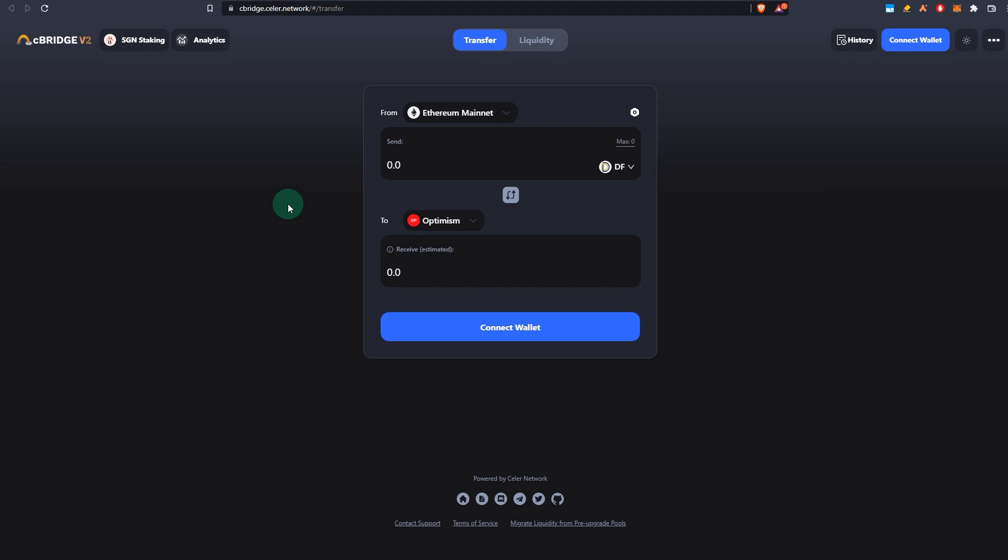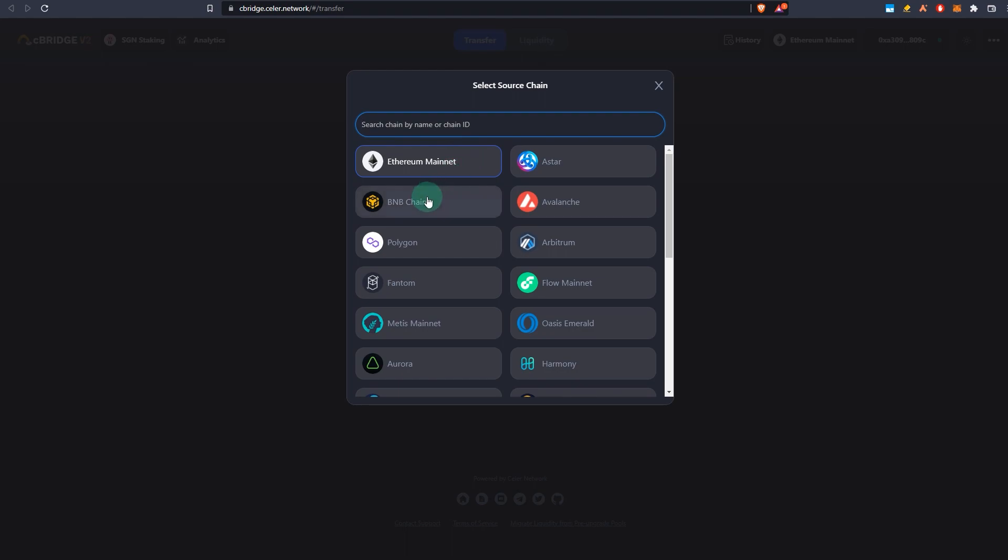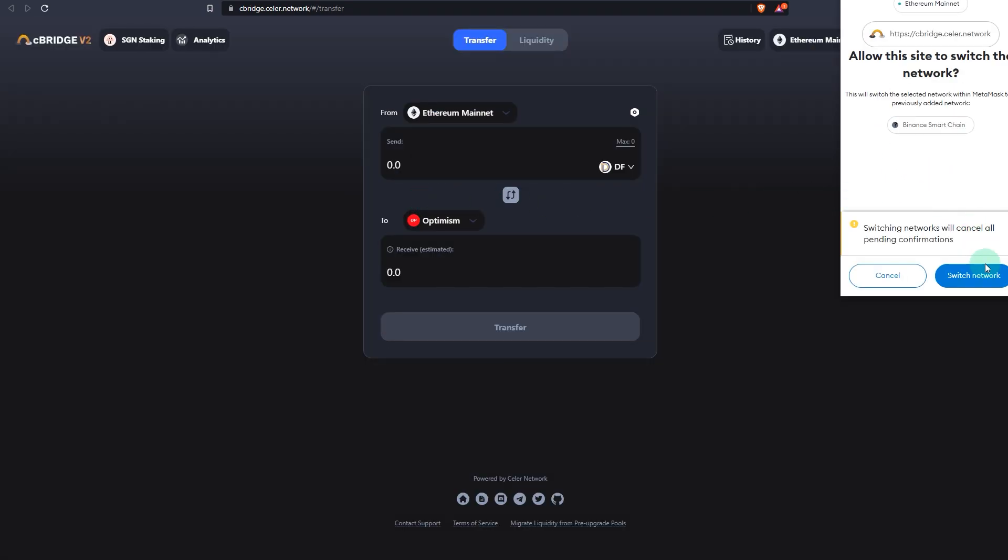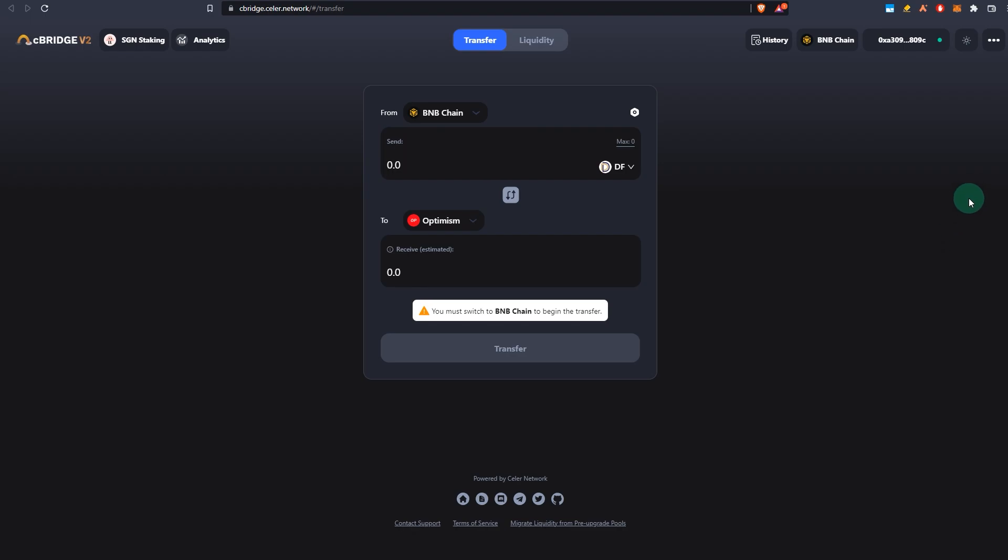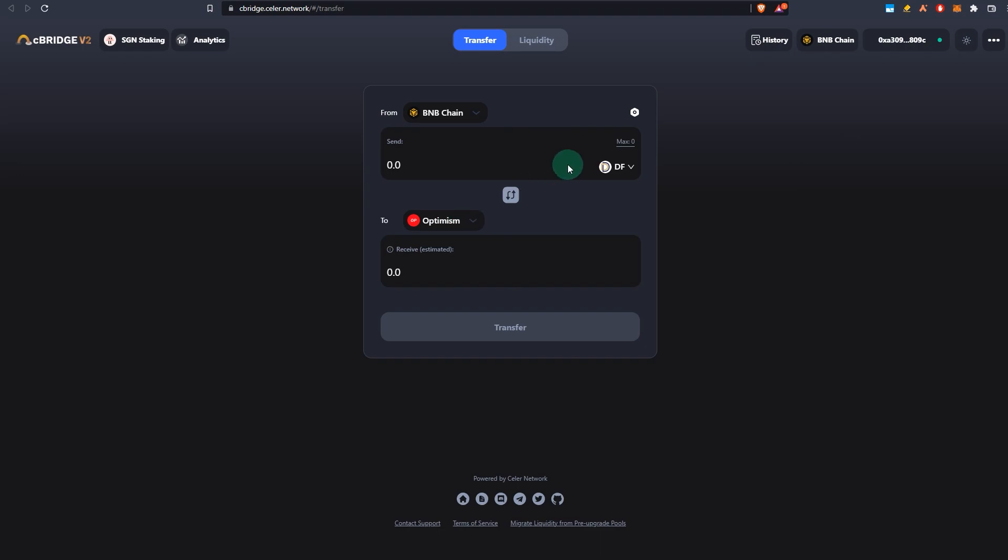So Celer Bridge: you go, connect your wallet, MetaMask. Once connected, you select your source chain. For example, in my case it is BNB. Let's just say they will ask me to connect that as well, that's fine. Switch network because I'm going from BNB chain to Optimism, onto BNB to Optimism.